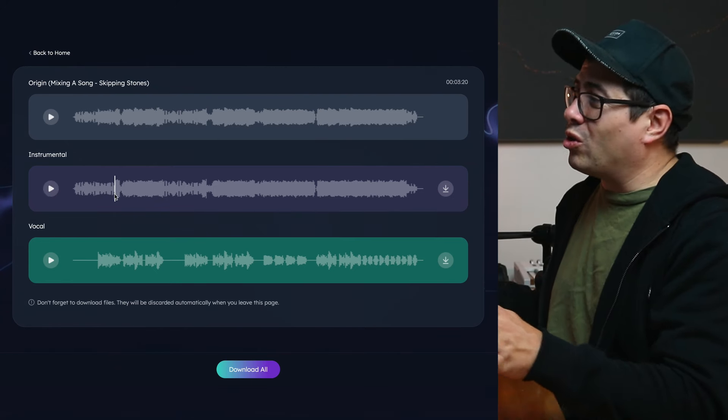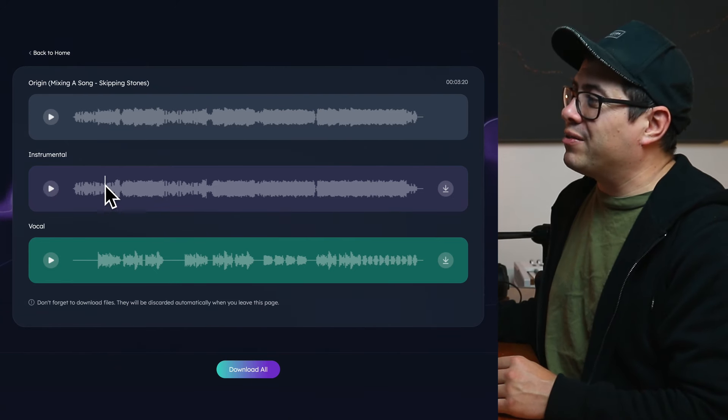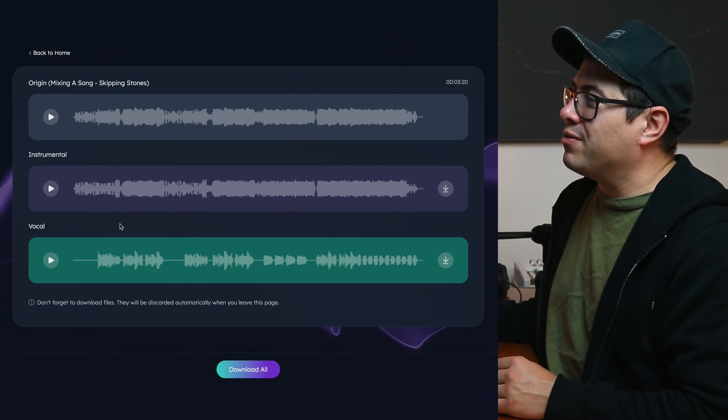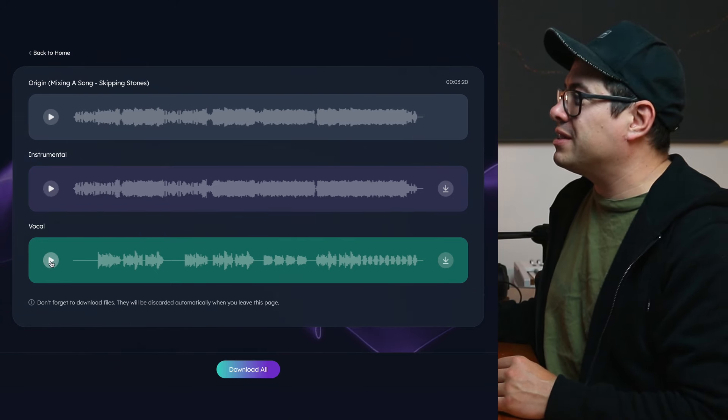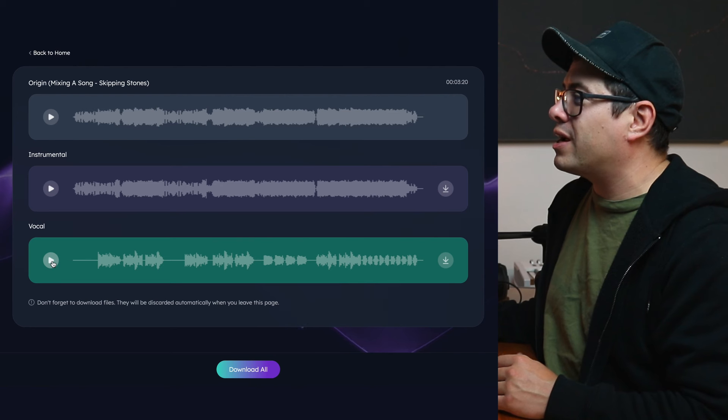That was pretty cool. It even got all of the delay out of there, the echoes in the vocal. Let's have a listen to our vocal track now.